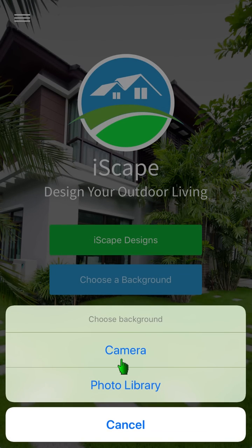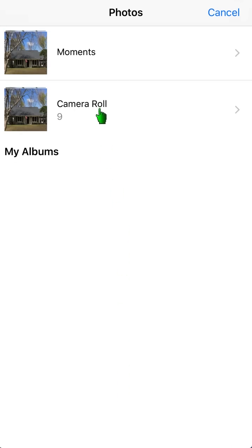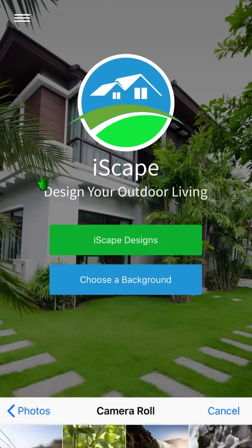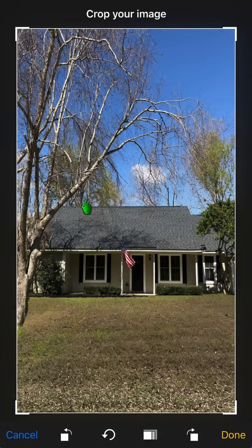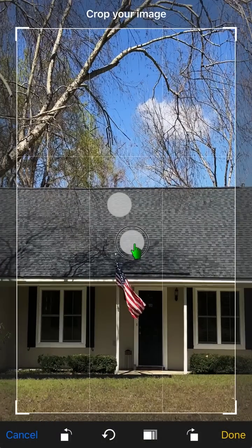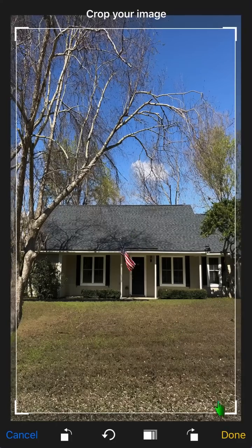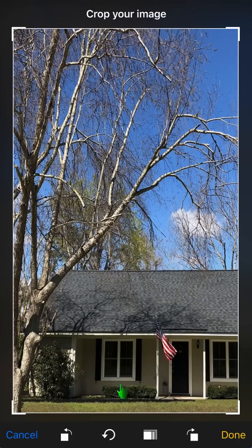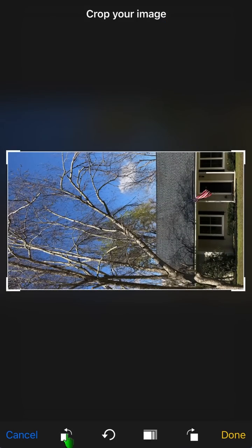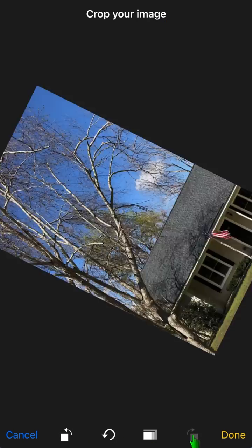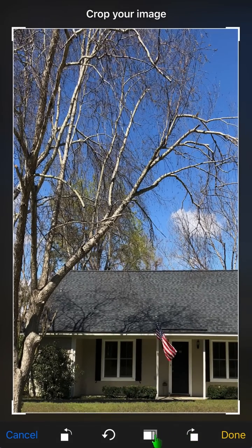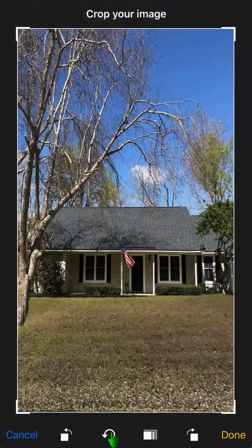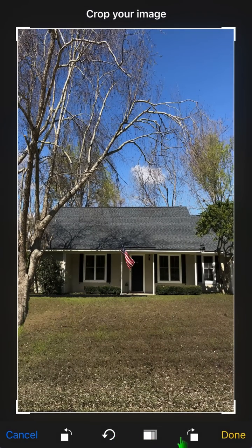To start, you can either take a picture or open one up from your library. After you choose your background picture, you'll have the option to use the crop tool. It has several different functions such as rotating and changing the aspect ratio. The start over button will revert the image back to its original state.